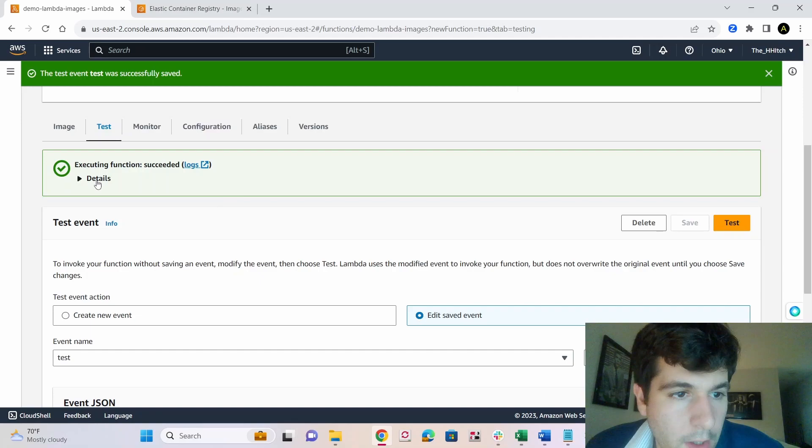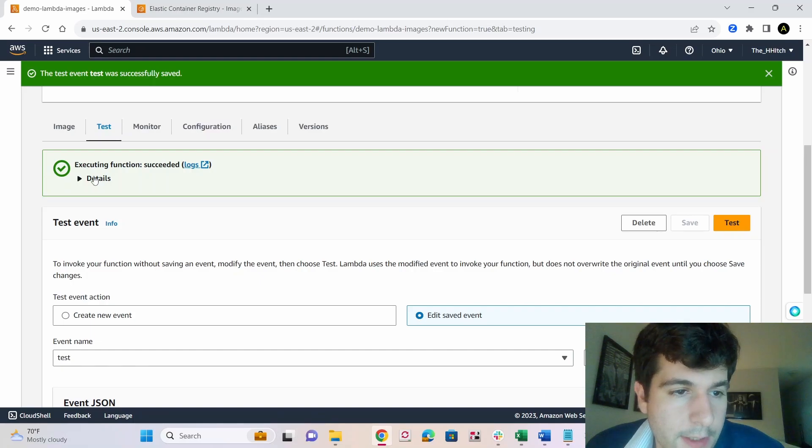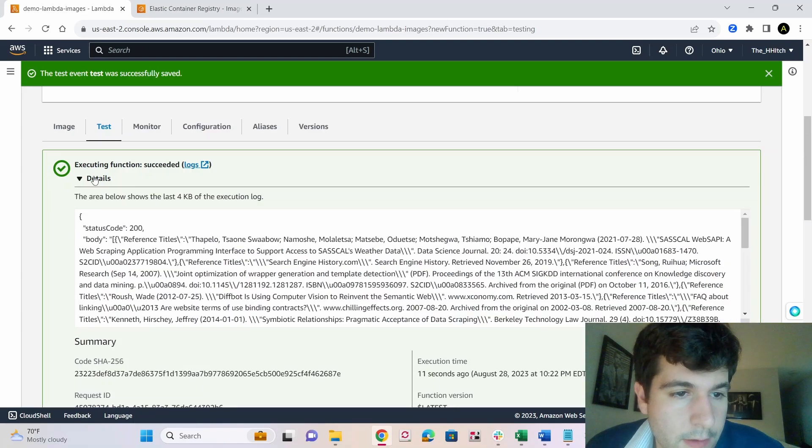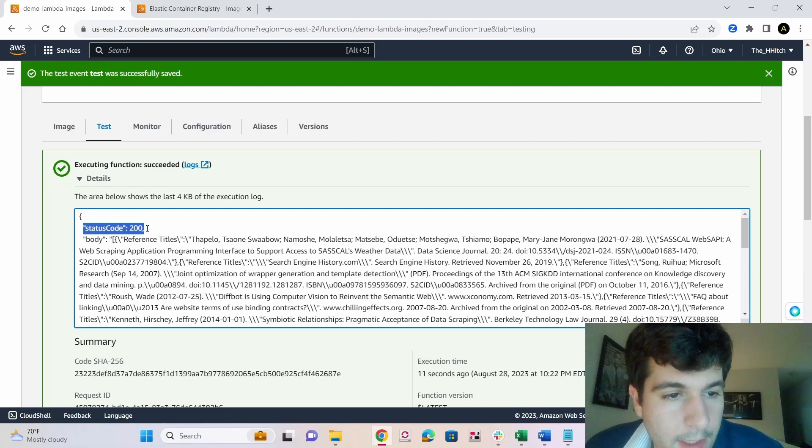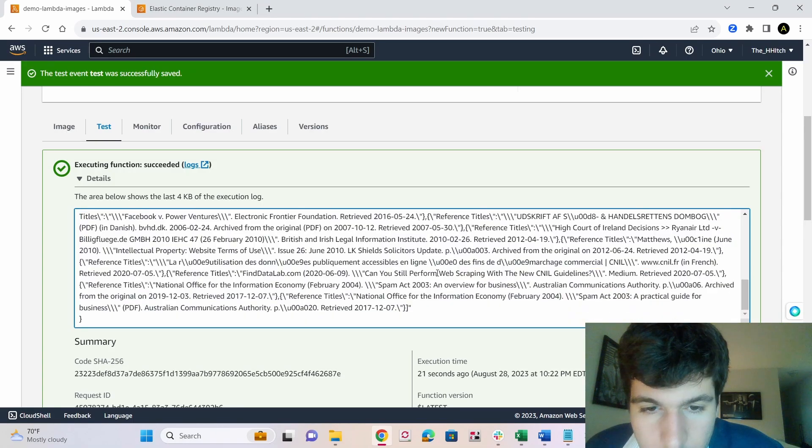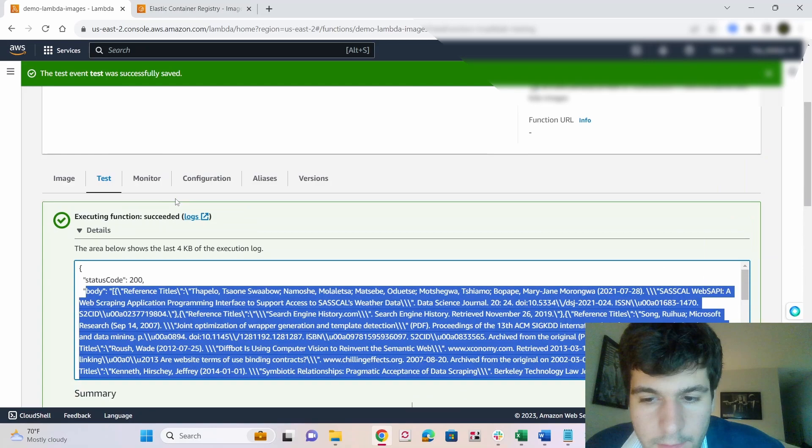I got an error the first time I ran it, but after I just ran it again, and it succeeded. So click on details. And you can see right here, we got exactly what we expected. Status code 200. And we have this body that looks like it's pulling from Wikipedia.